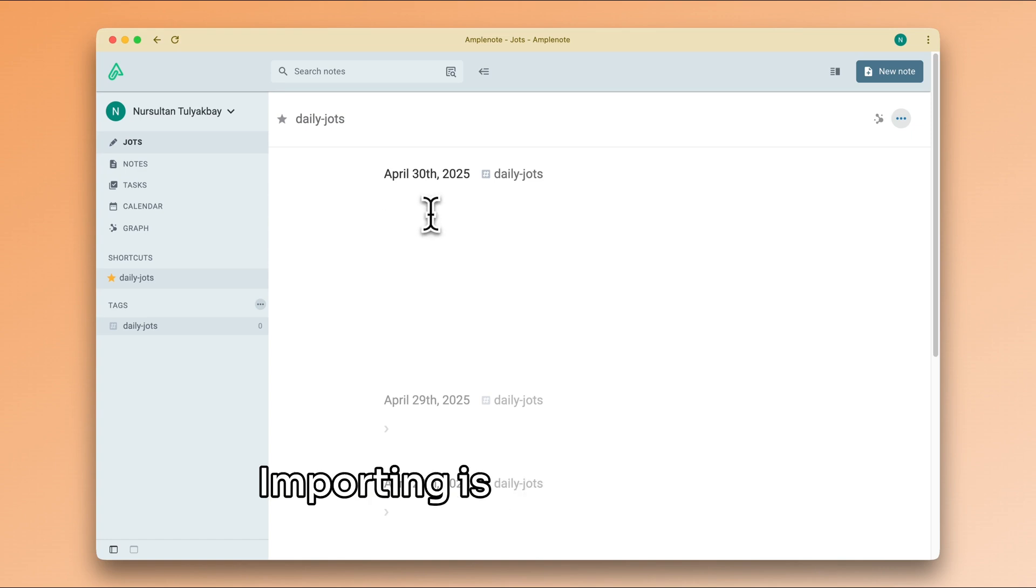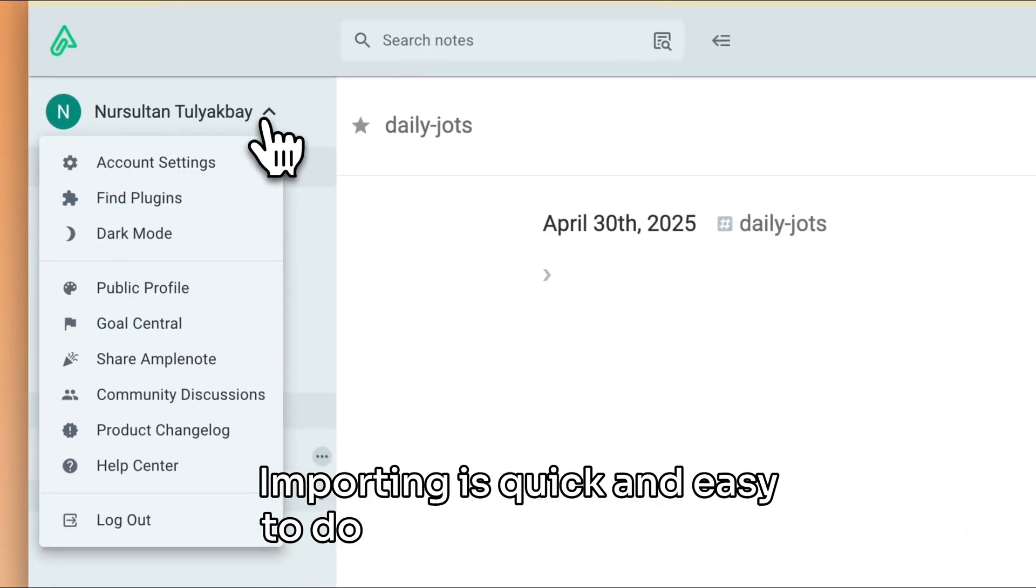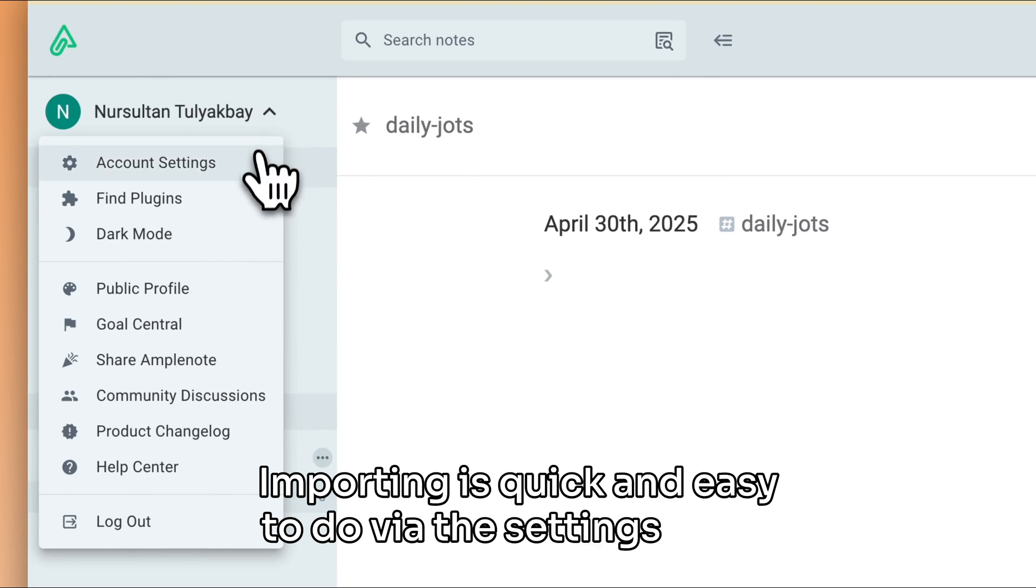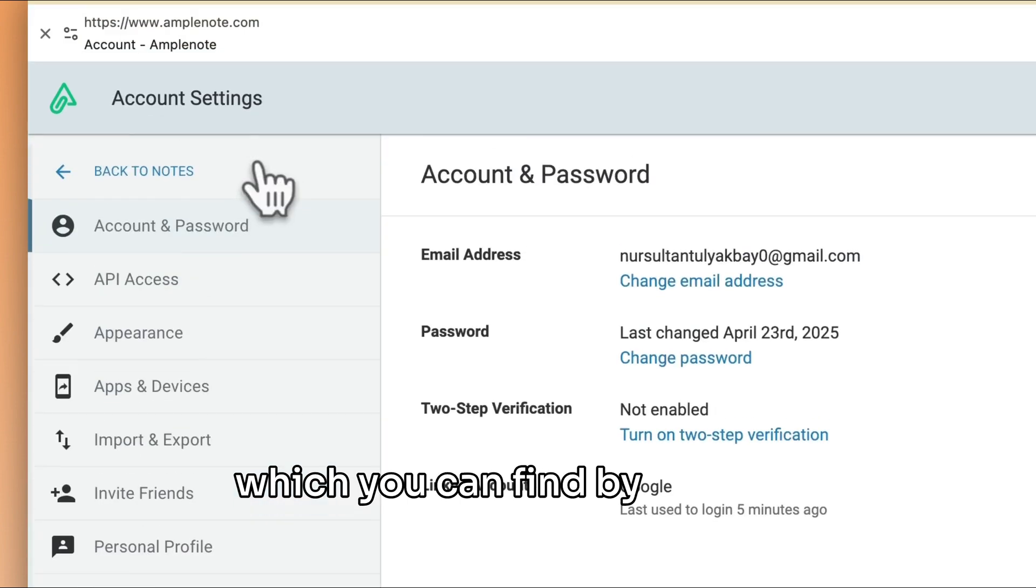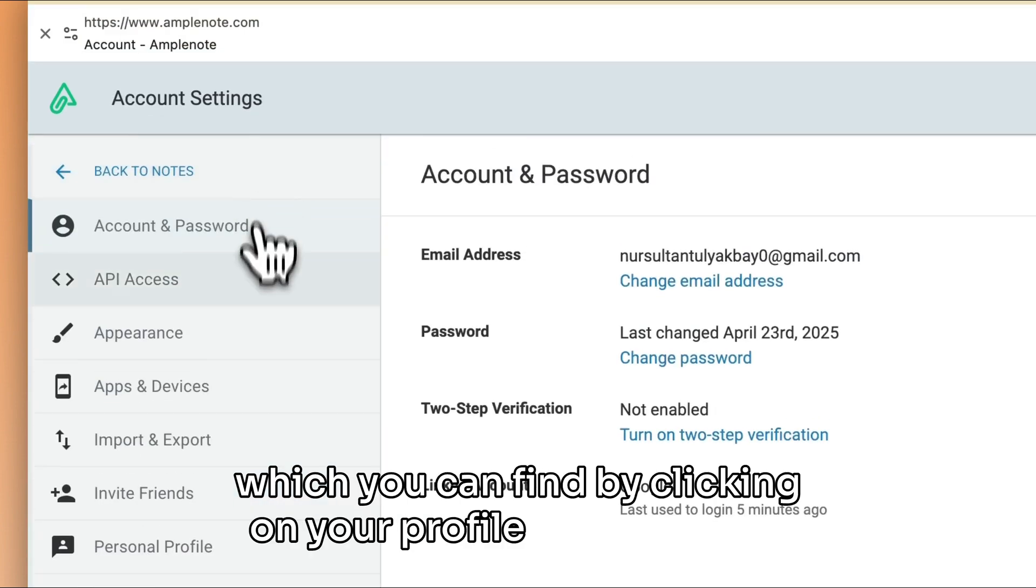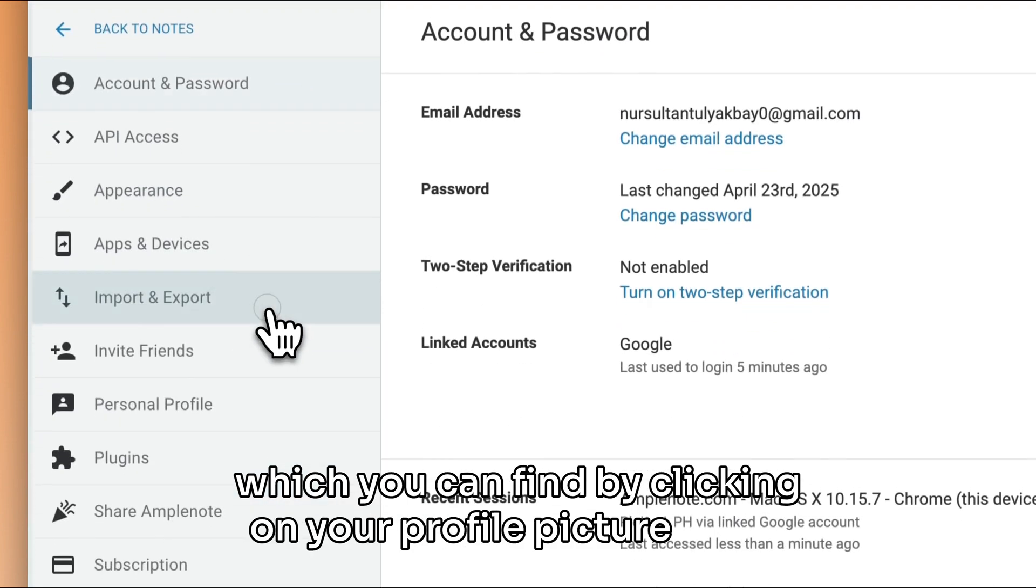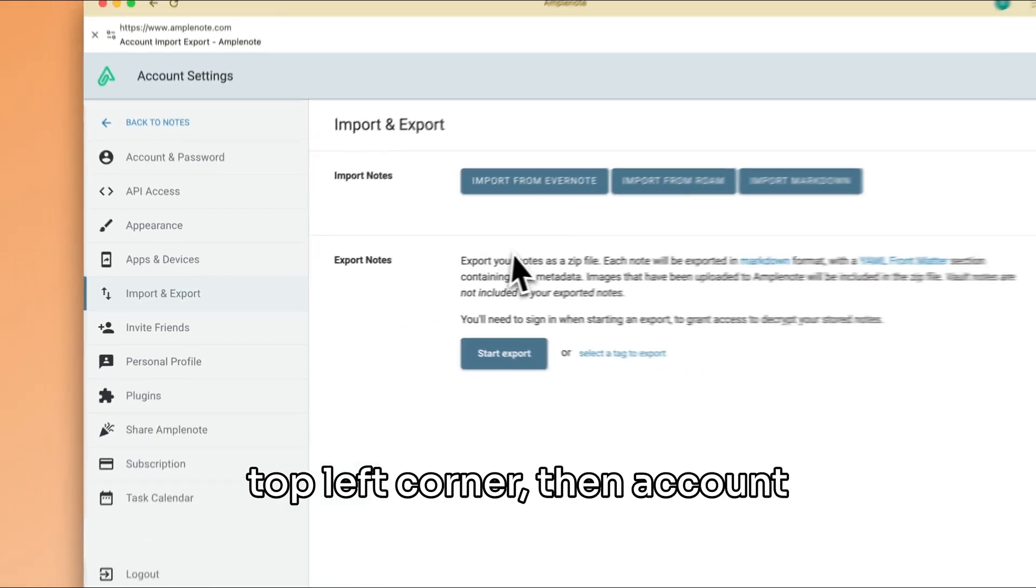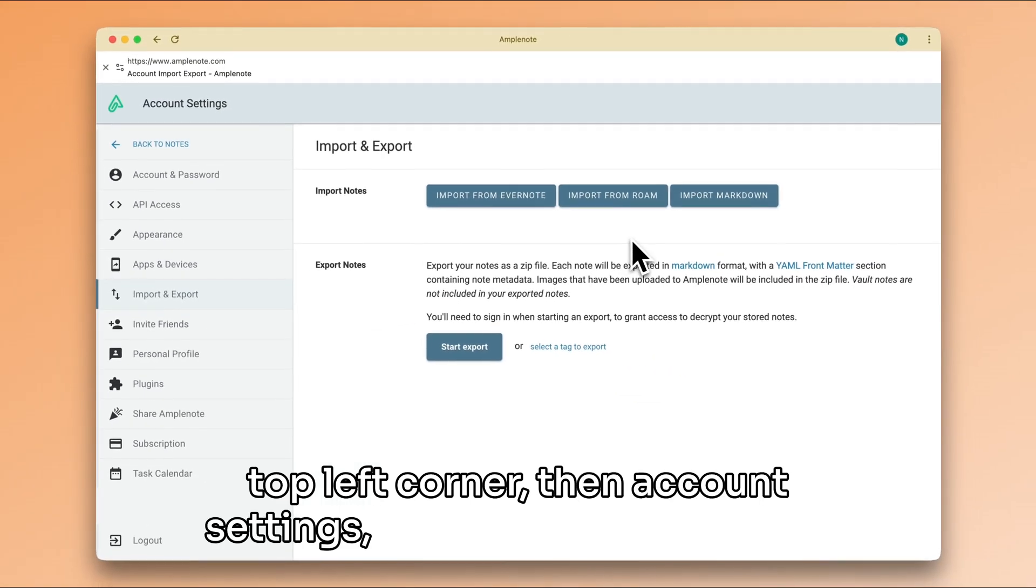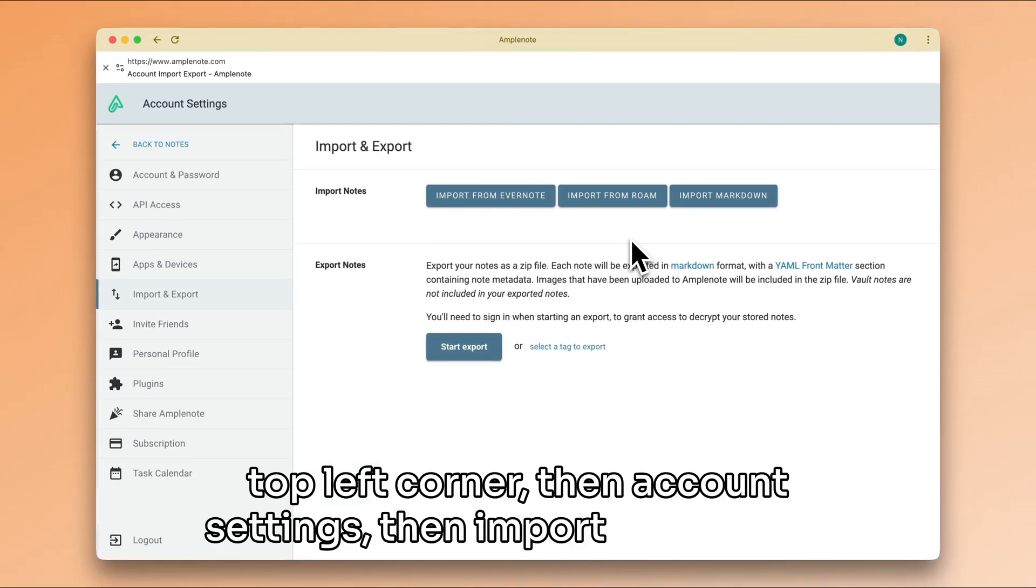Importing is quick and easy to do via the settings page, which you can find by clicking on your profile picture in the top left corner, then account settings, then import and export.